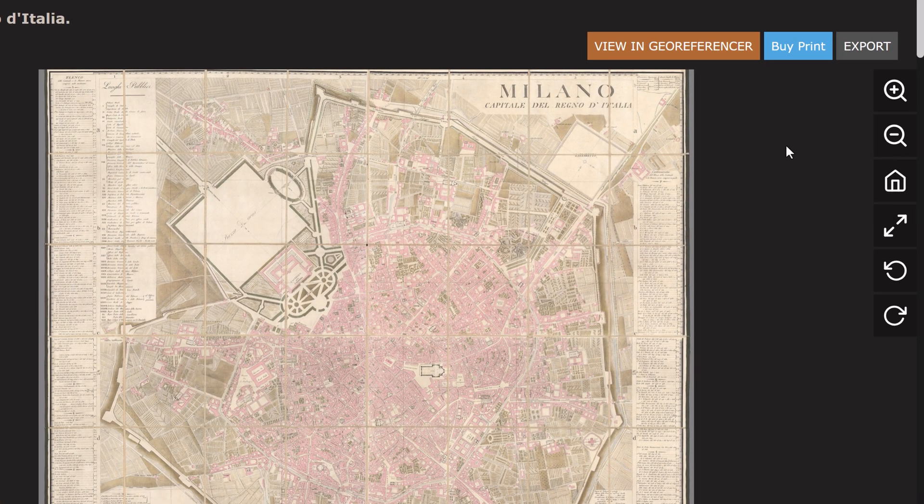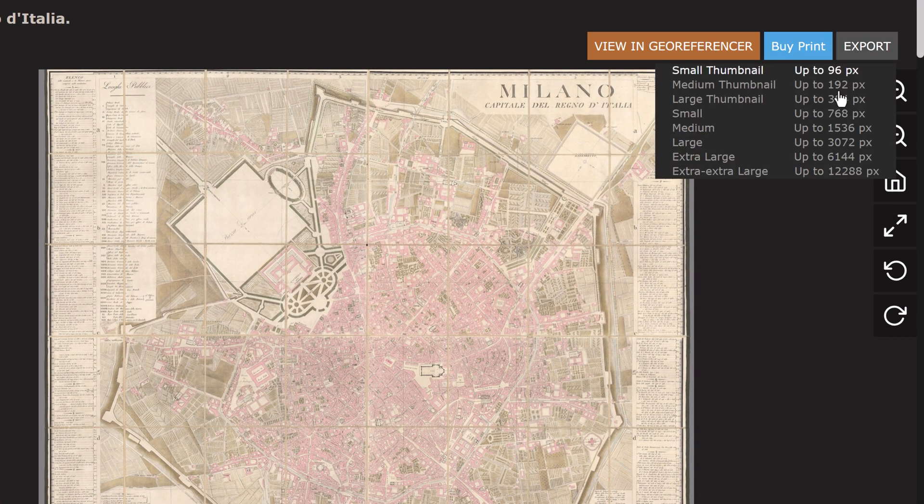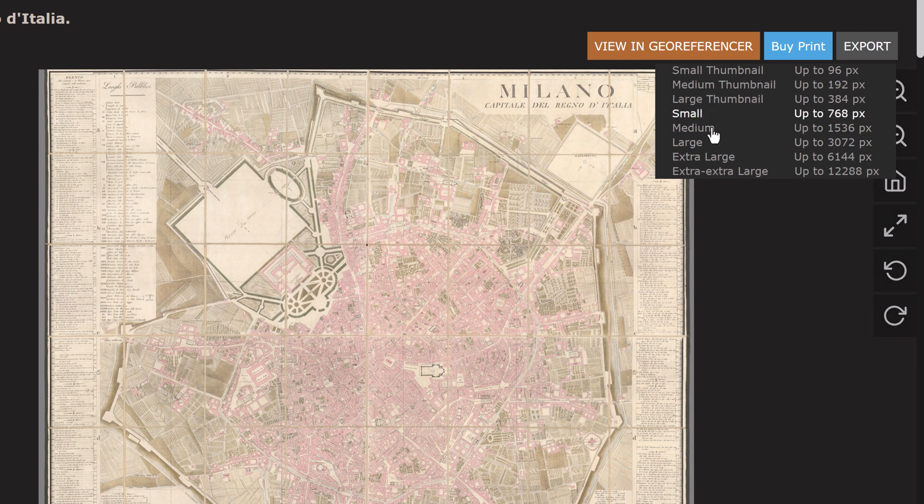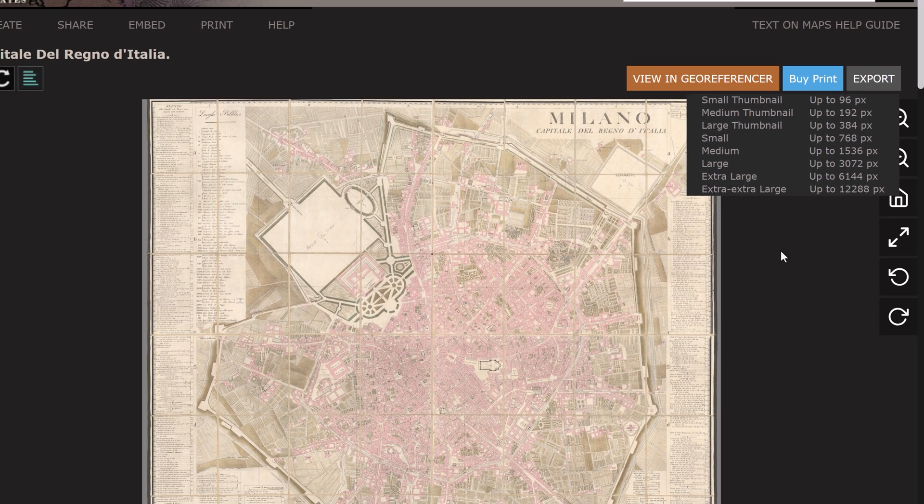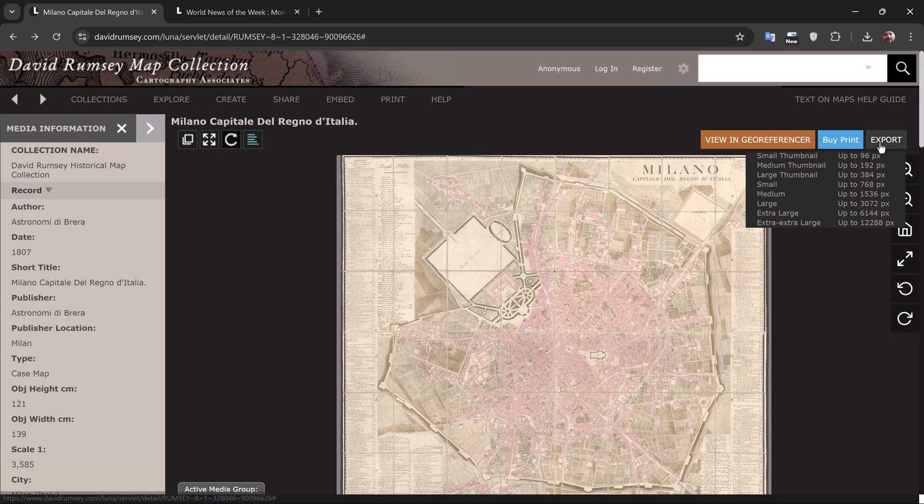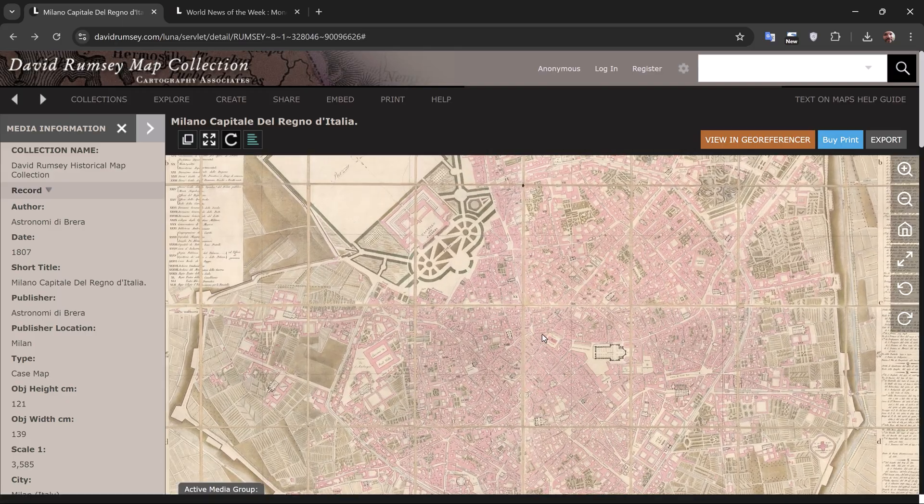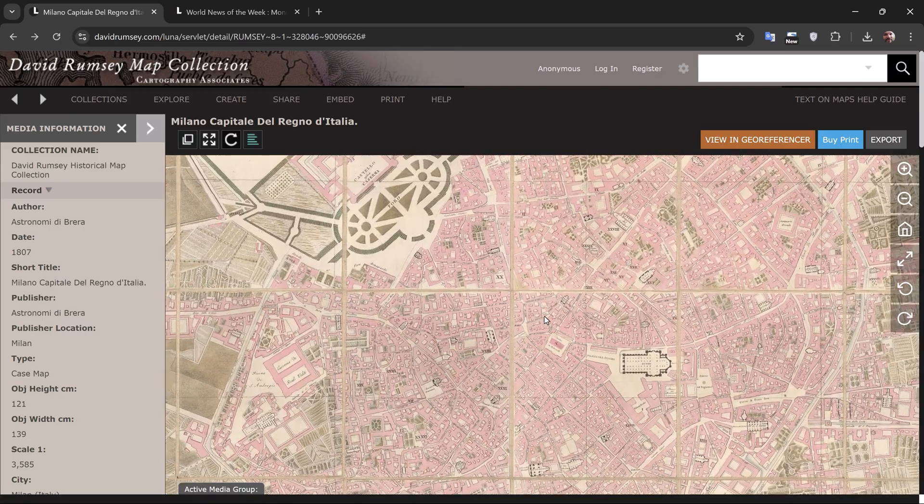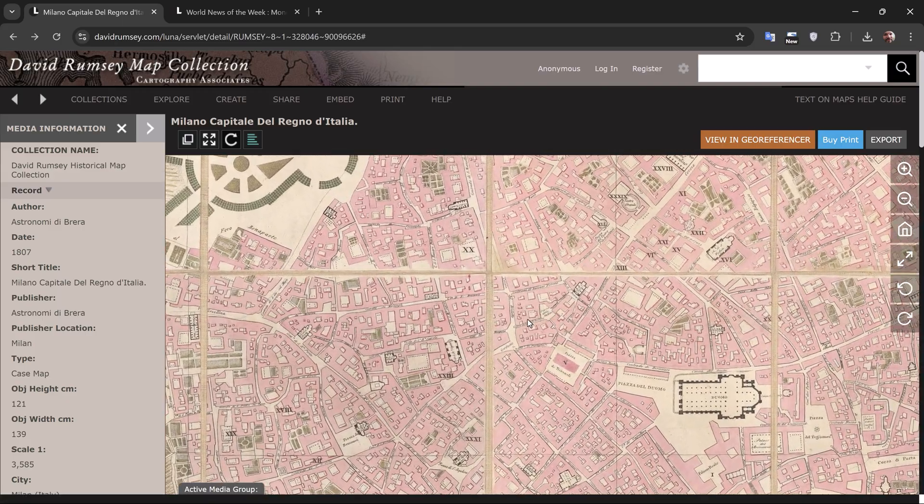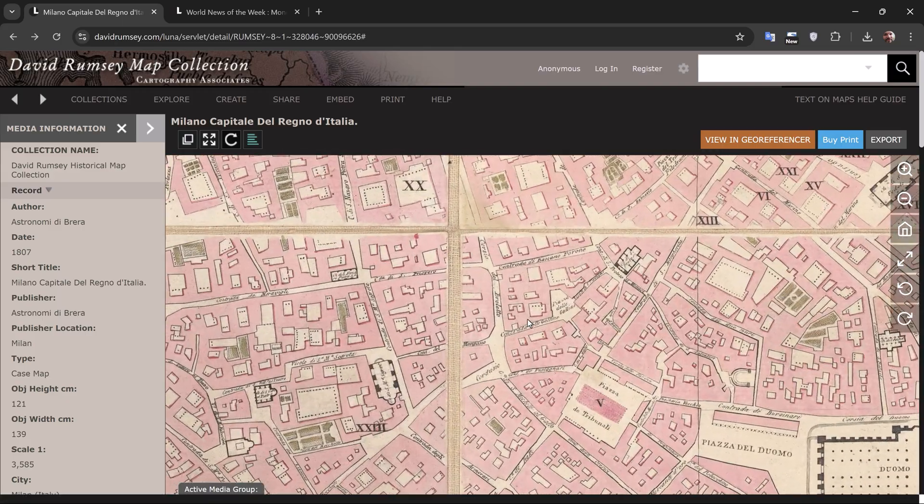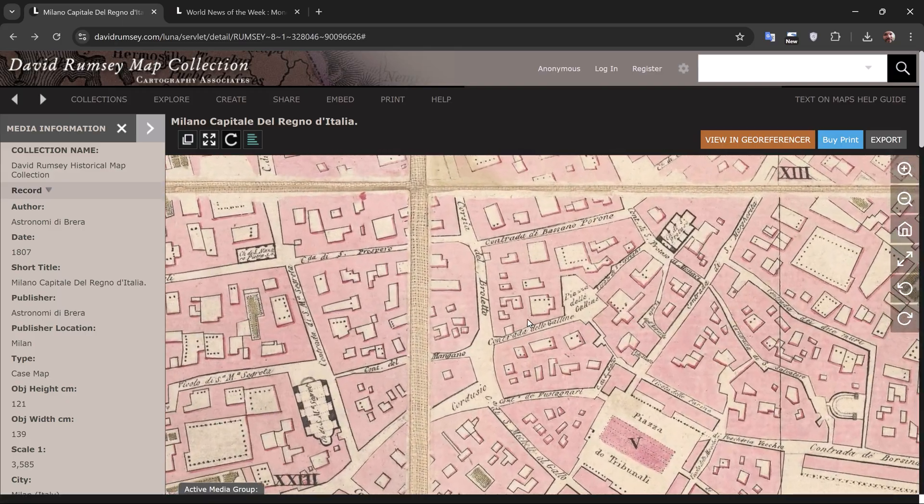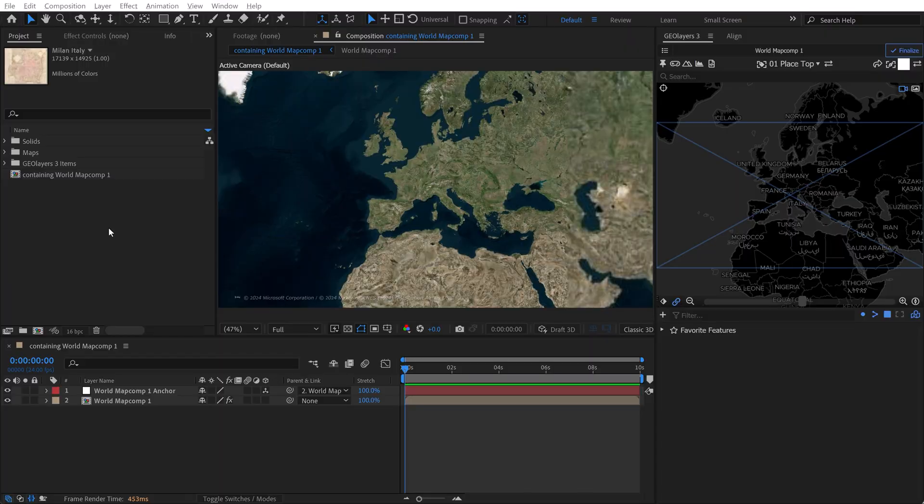The first thing you want to do is click on this export button right here. You have a variety of different resolutions. Grab the largest resolution and go ahead and download that. The higher the resolution, the further you'll be able to zoom in and have crispy crisp pixels.